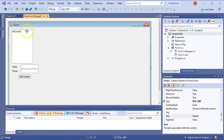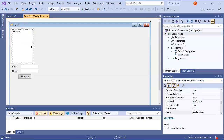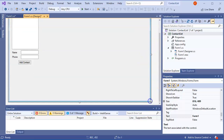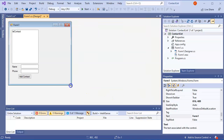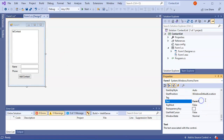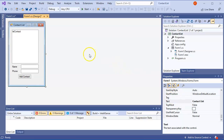We can make the list a little bigger so it looks nicer, and adjust the shape of the window so it's a little smaller and looks better. We'll go ahead and change the form text to 'Contact List.'